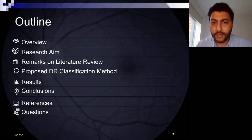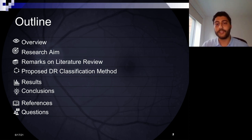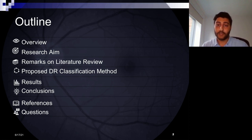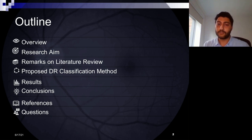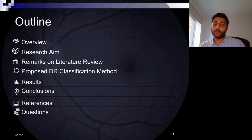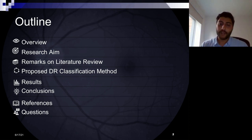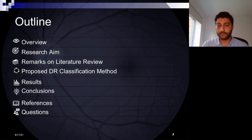The outline of my talk today: I will take you through a brief overview of the topic and the disease, then the research aim of my PhD, some remarks and conclusions from the literature review, afterwards the proposed deep learning model for this problem, the results we have got so far, and finally the conclusions.